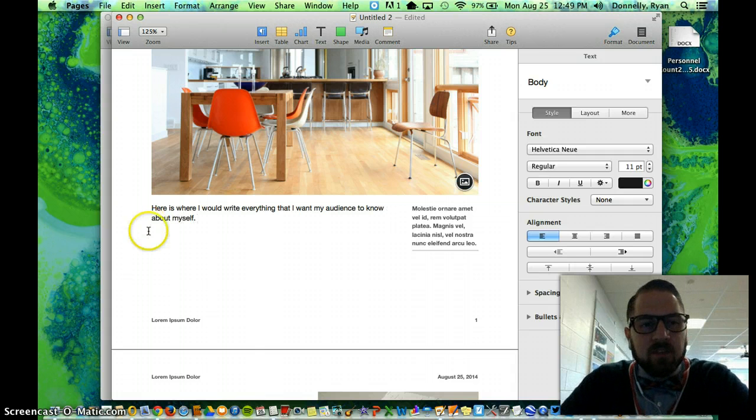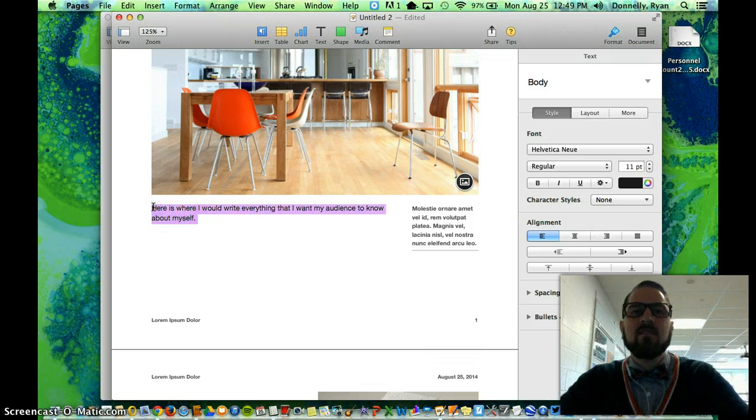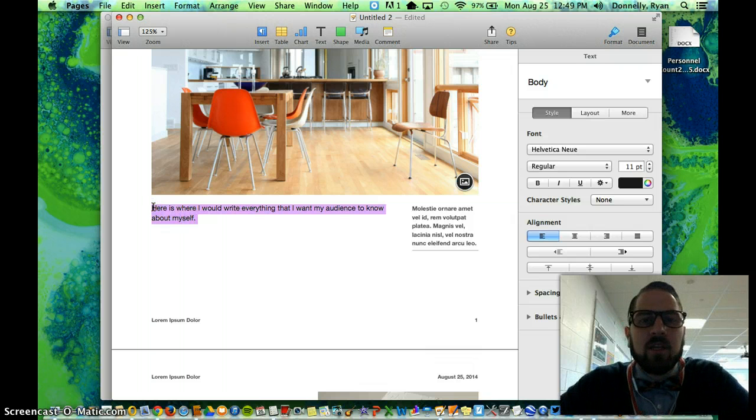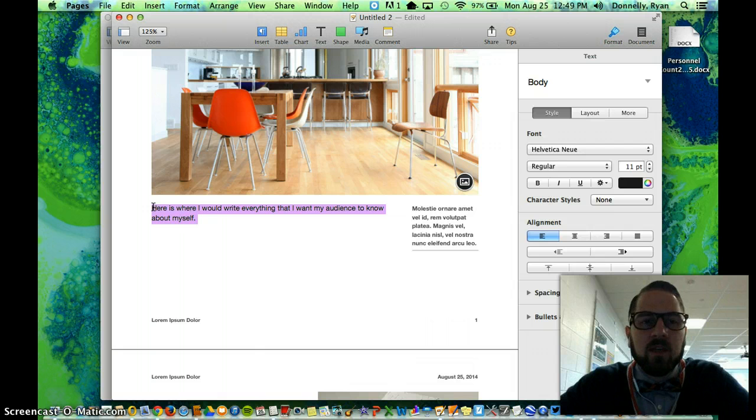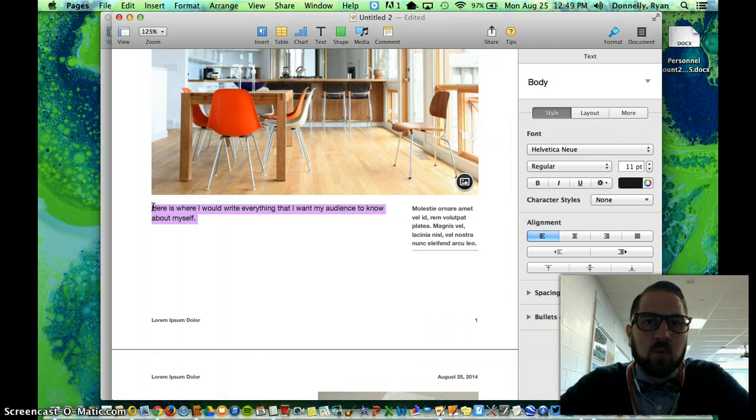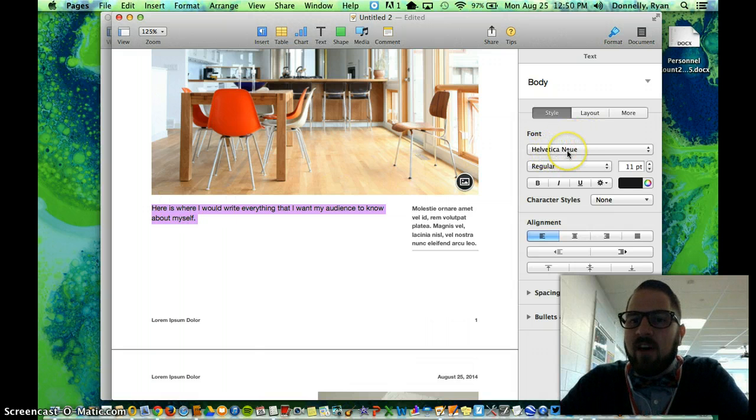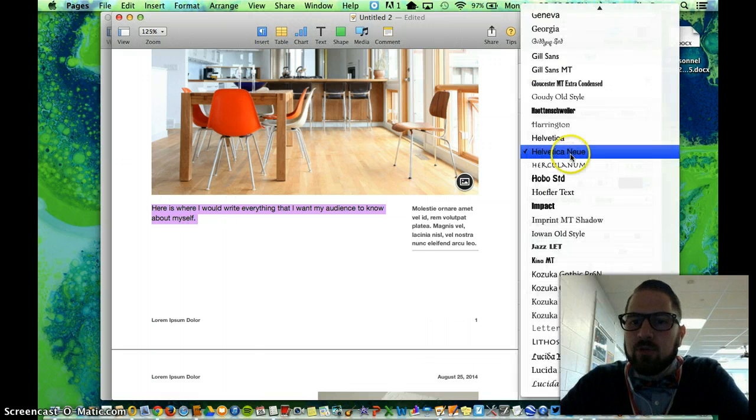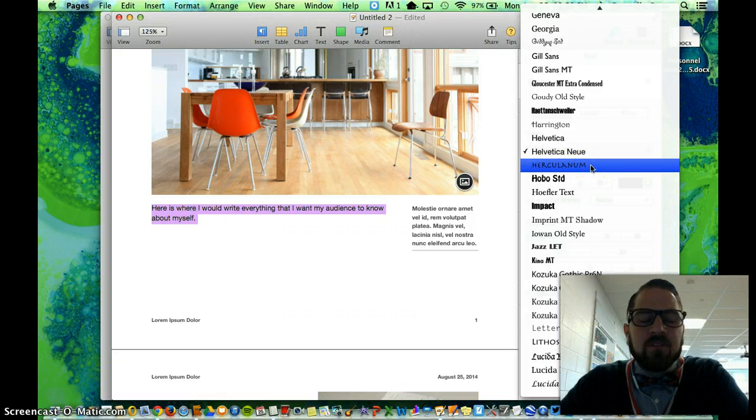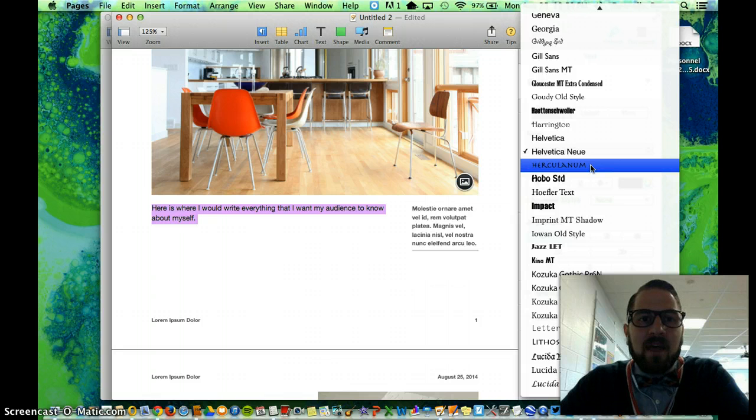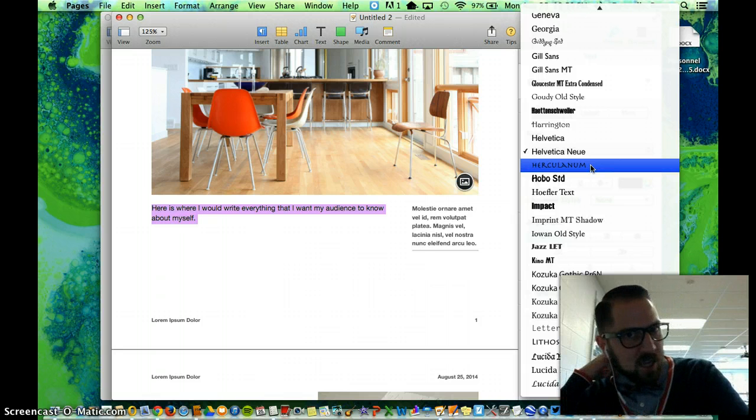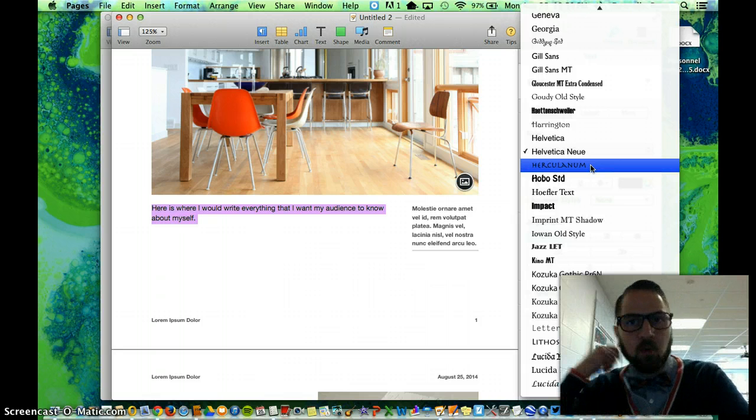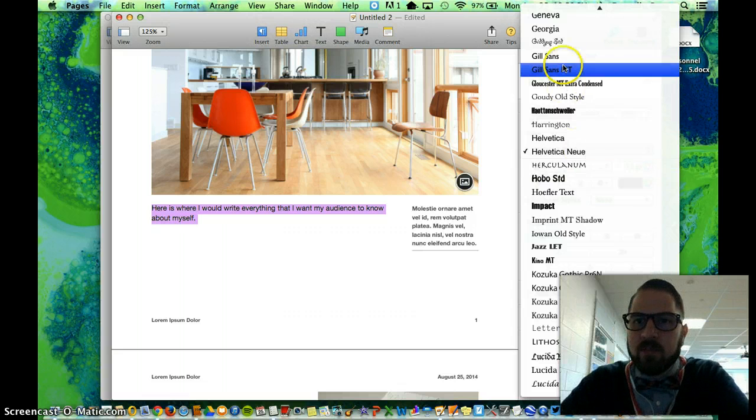And here is where I would write everything that I want my audience to know about myself. Now, something that's really important is for me to send my message to my audience. I want to be really clear in what I'm writing. And I'm going to go ahead and also send my message with the font that I've chosen. Right now, I have selected Helvetica New. I could choose from any of these fonts on the side. The font allows me to send a message about who I am without really having to type many more words than what I've already typed here.